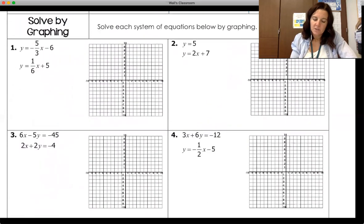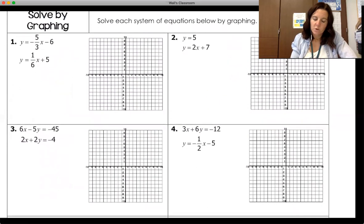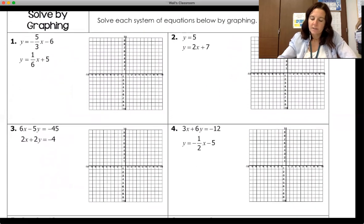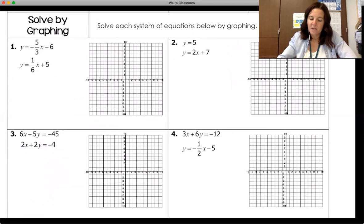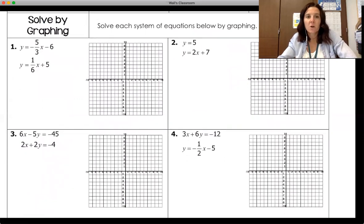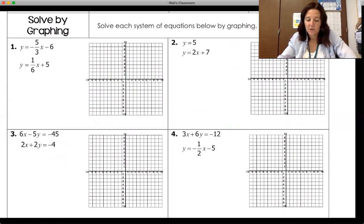We're going to work on solving by graphing first. When we solve by graphing, we graph each equation individually and then look for the point where they intersect.